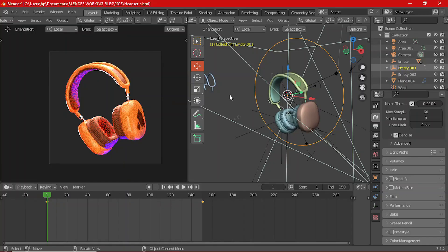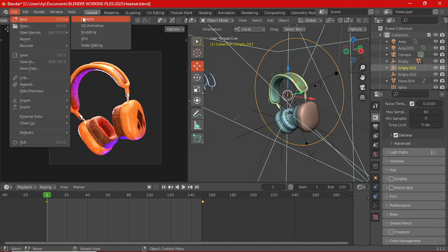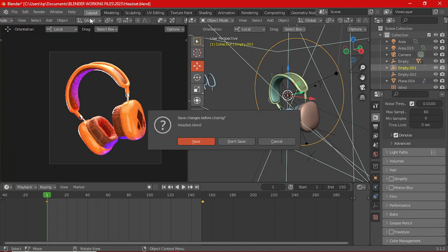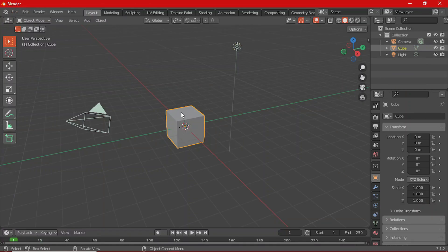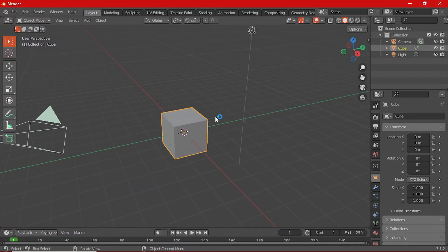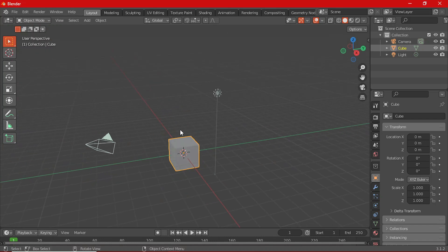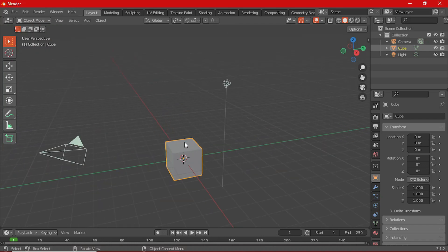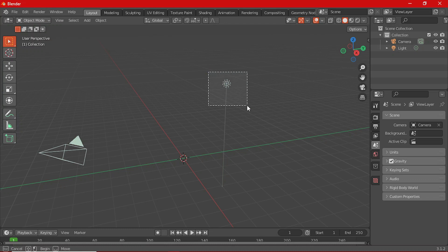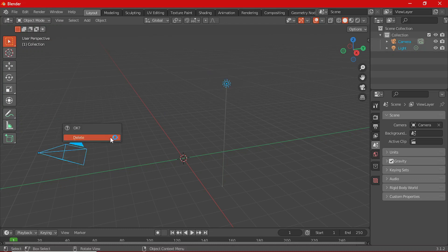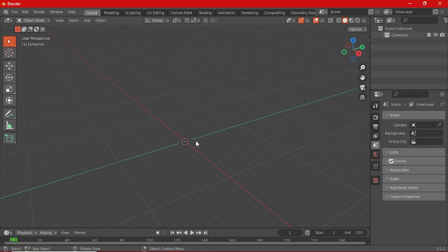Let's get started by creating a new file — File > New > General. Click on Don't Save. As usual, you are presented with the default cube, the light, and the camera. Delete the default cube with X. Then delete the light and camera as well — Shift to select both of them and delete.